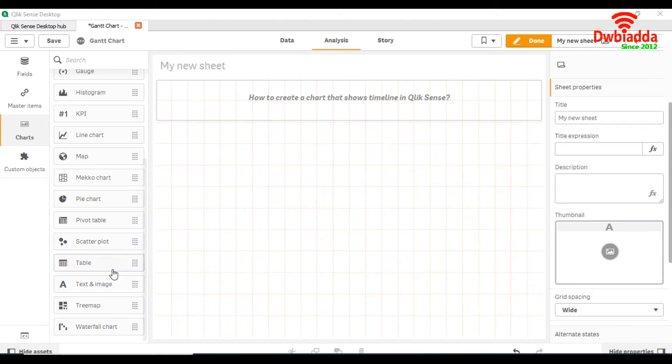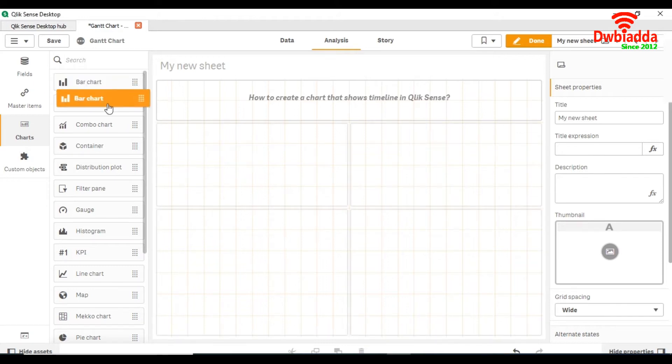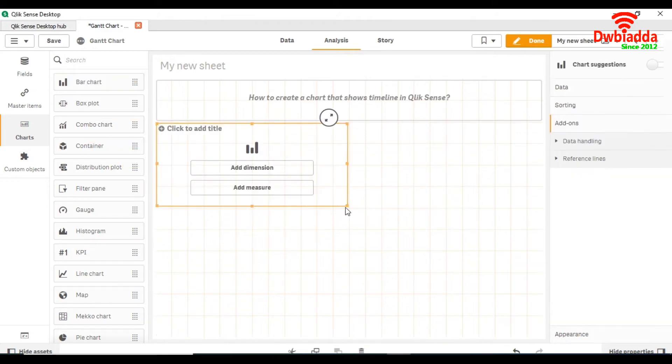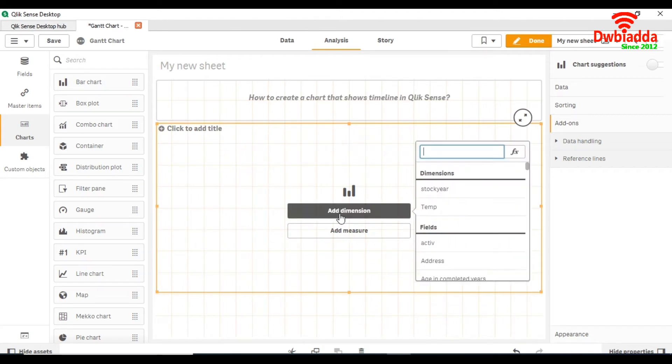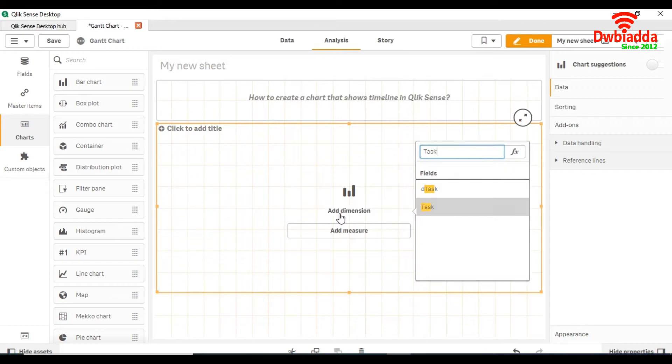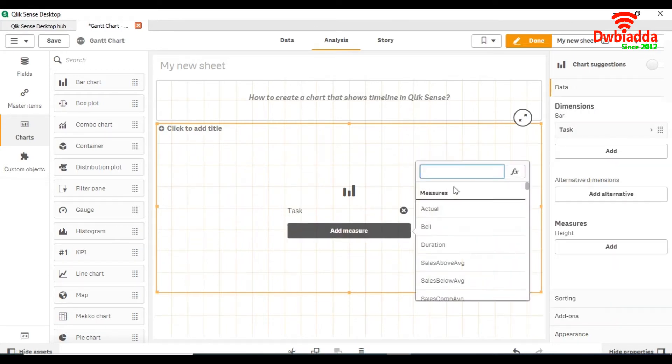For that, first we will drag a bar chart to your sheet and expand its size. In add dimension we are going to take task.